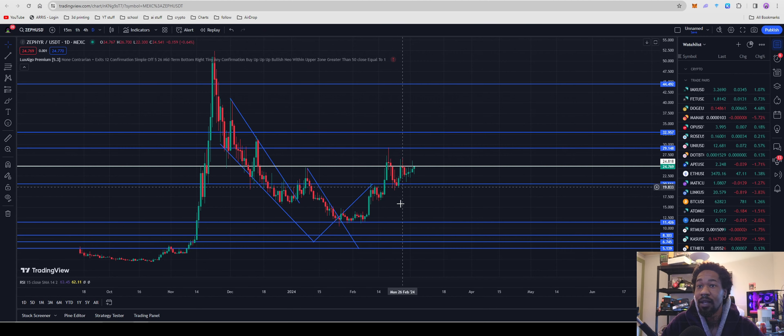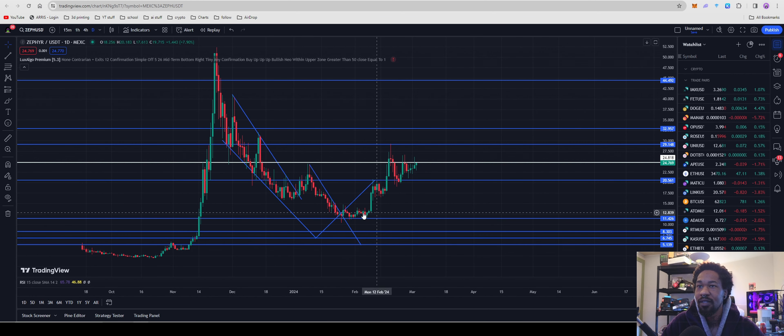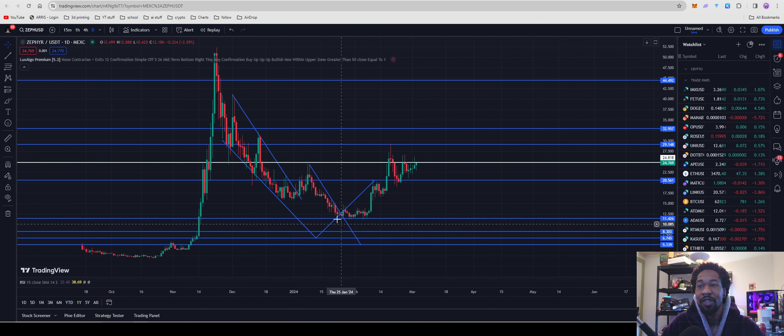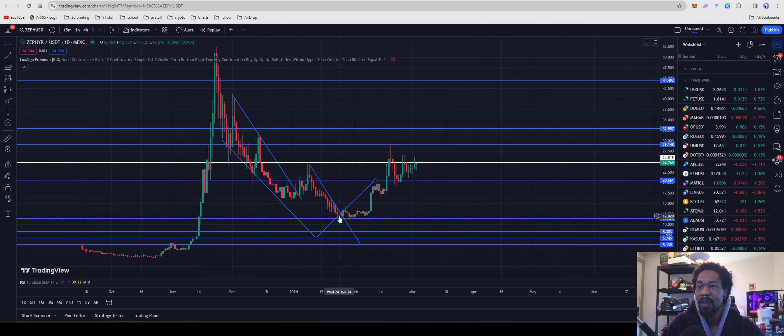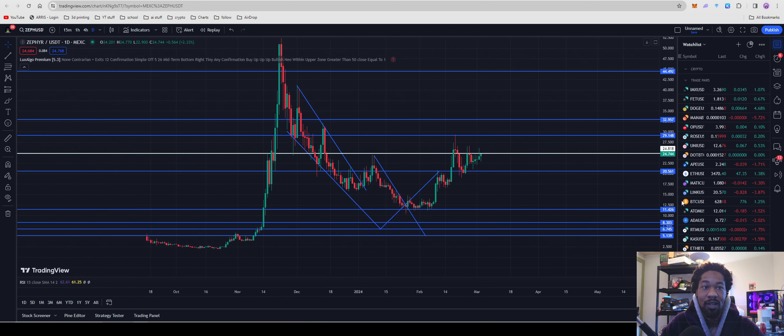And that is exactly what we're seeing here on Zephyr, which is actually really cool because we drew that and then it broke out. And so we did really good on that trade.